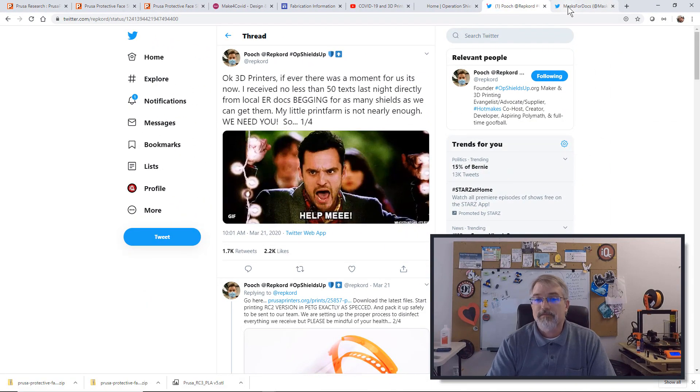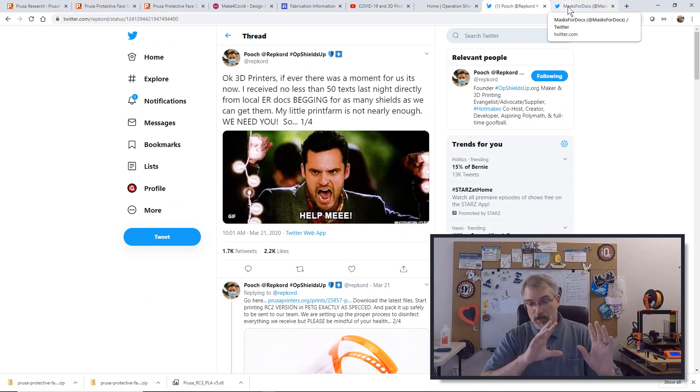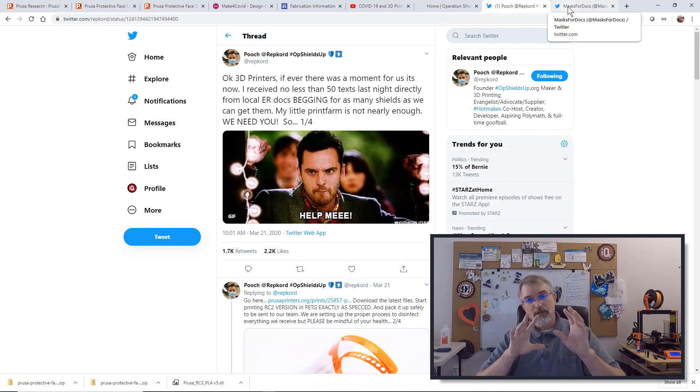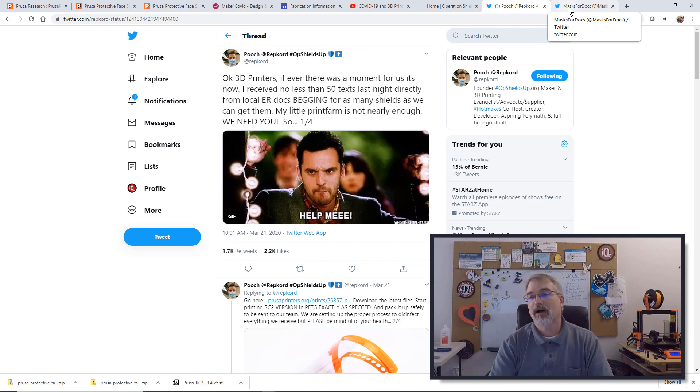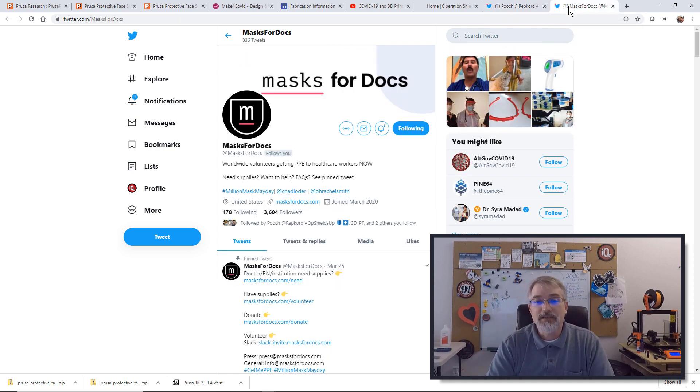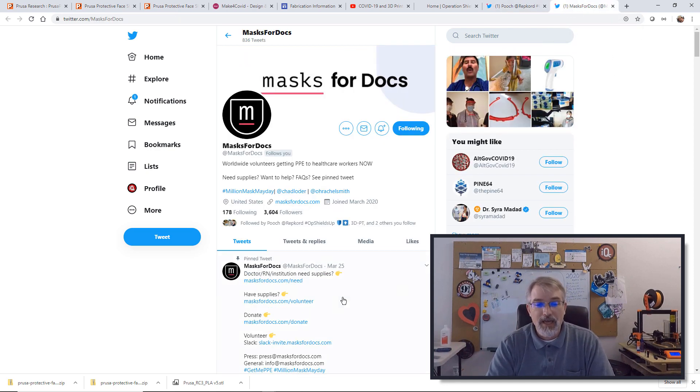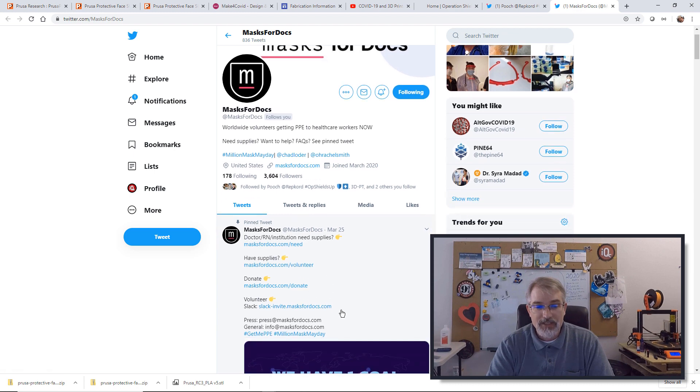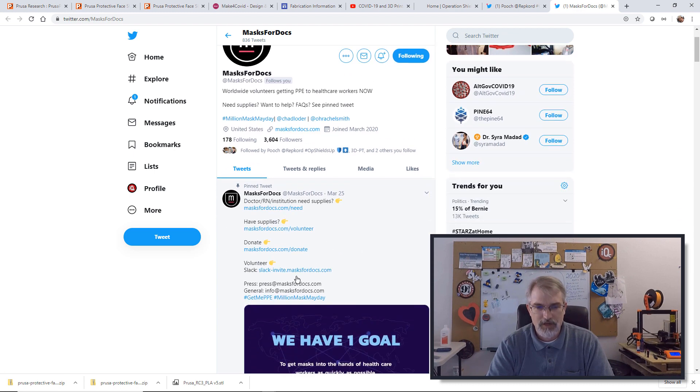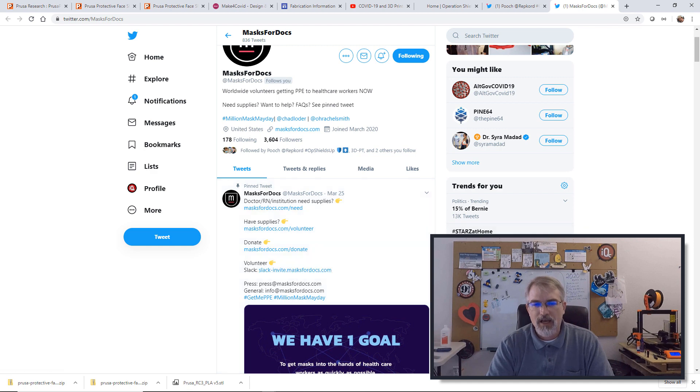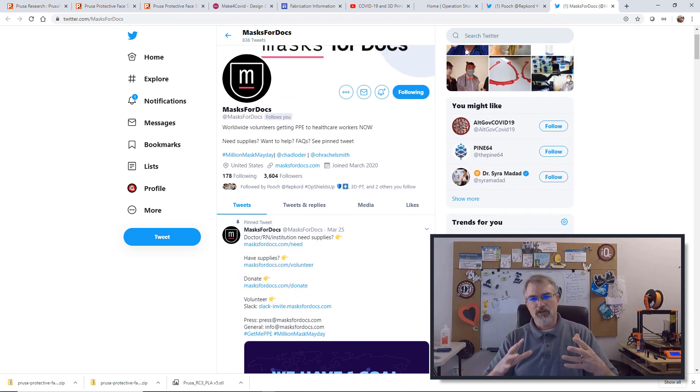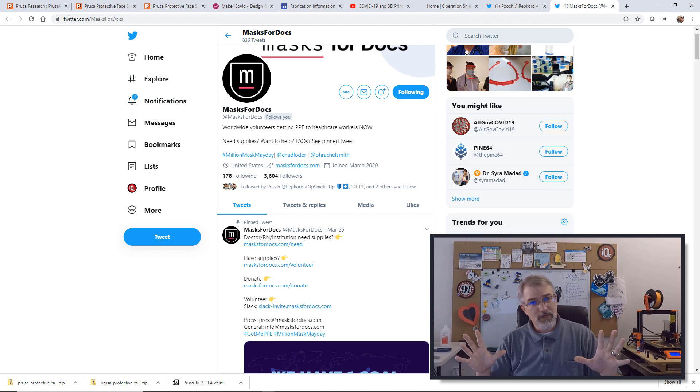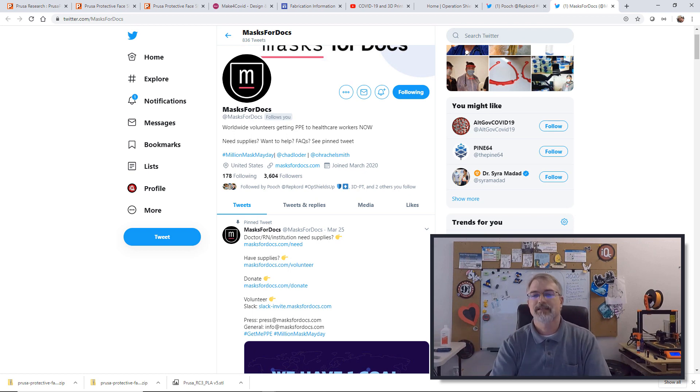Now for Colorado people, California people and everyone else, there is mask for docs. I'm also on this right now and you can go in here and they have a Slack channel which you can join. I'm in there right now with other people trying to figure out what they can do and it's not just 3D printing people, it's also people who can sew masks together.